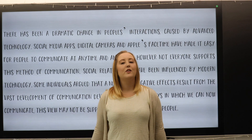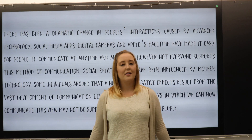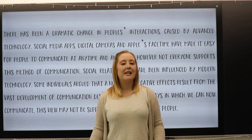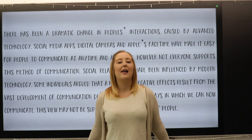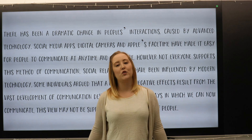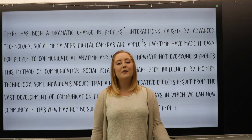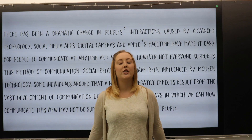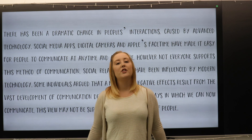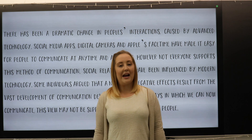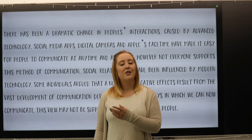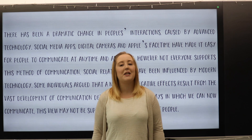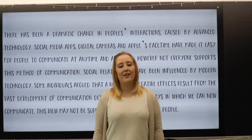Now that we've looked at the four parts, let's have a look at an example paragraph and try to identify the four elements that make a strong introduction. This introduction paragraph is about how technology has changed our way of social interactions. Let's take a look at the example and read through the paragraph together.